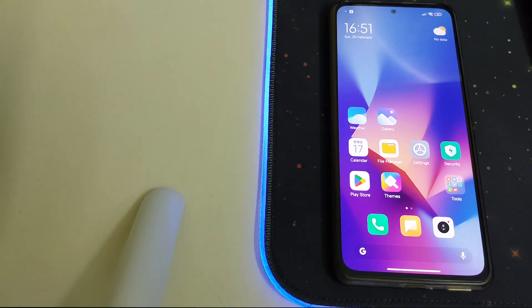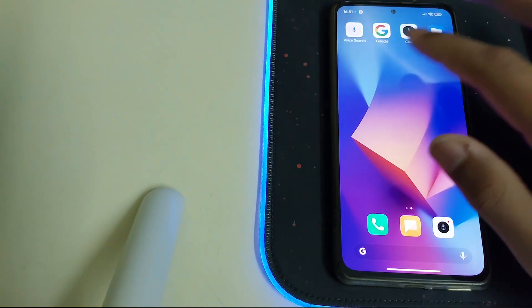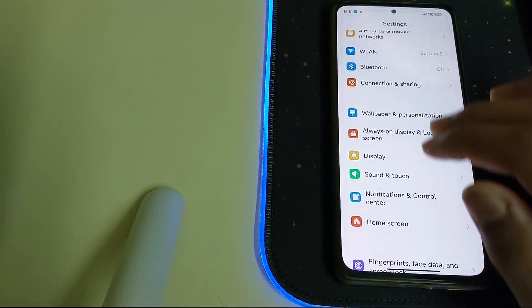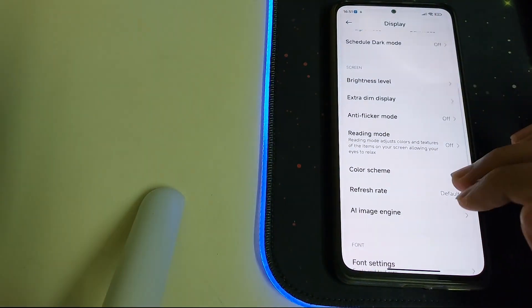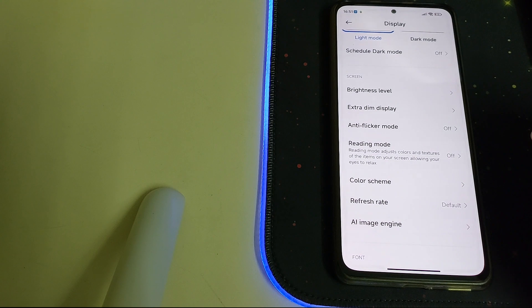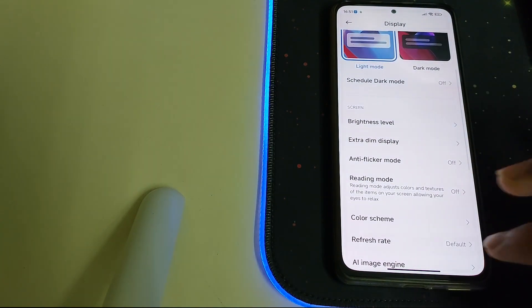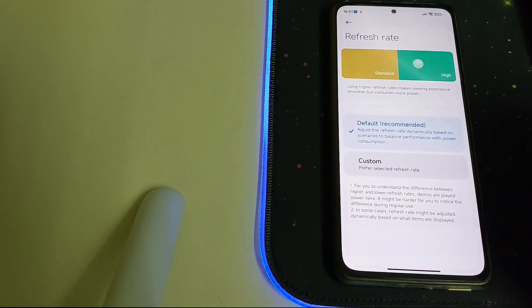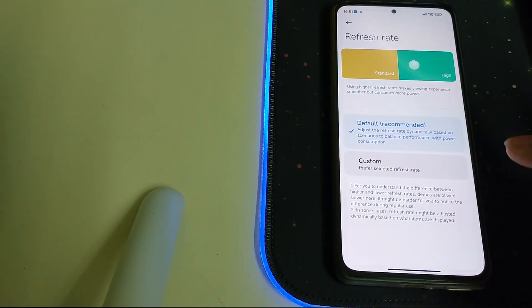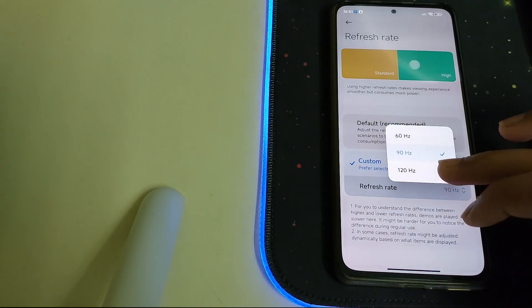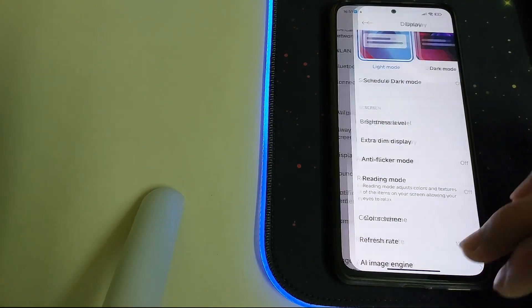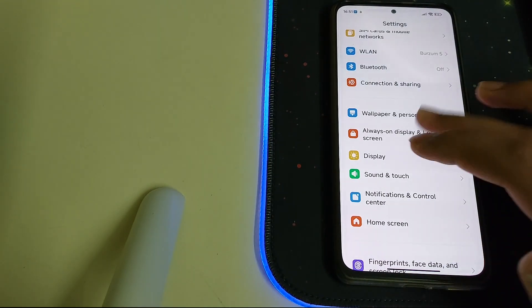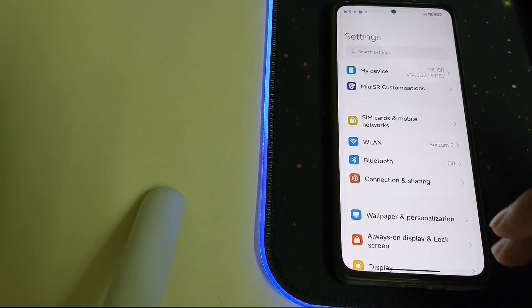First things first, let's put it to 120Hz. Let's put it to custom and then let's change it to 120. We also have the 90Hz option. Now the ROM is pretty smooth. Let's check the MIUI-SR customizations.